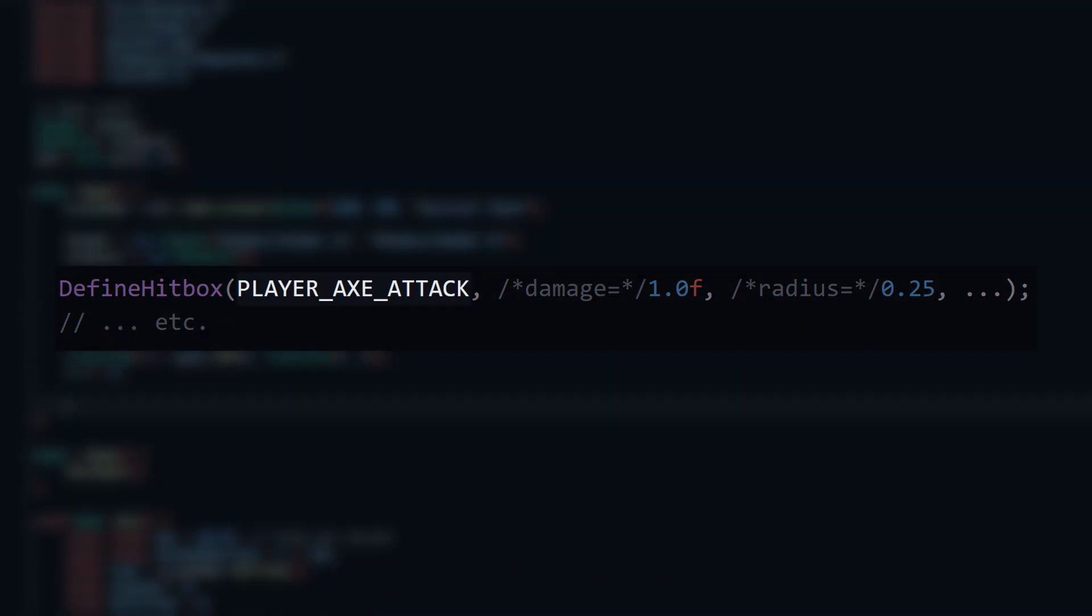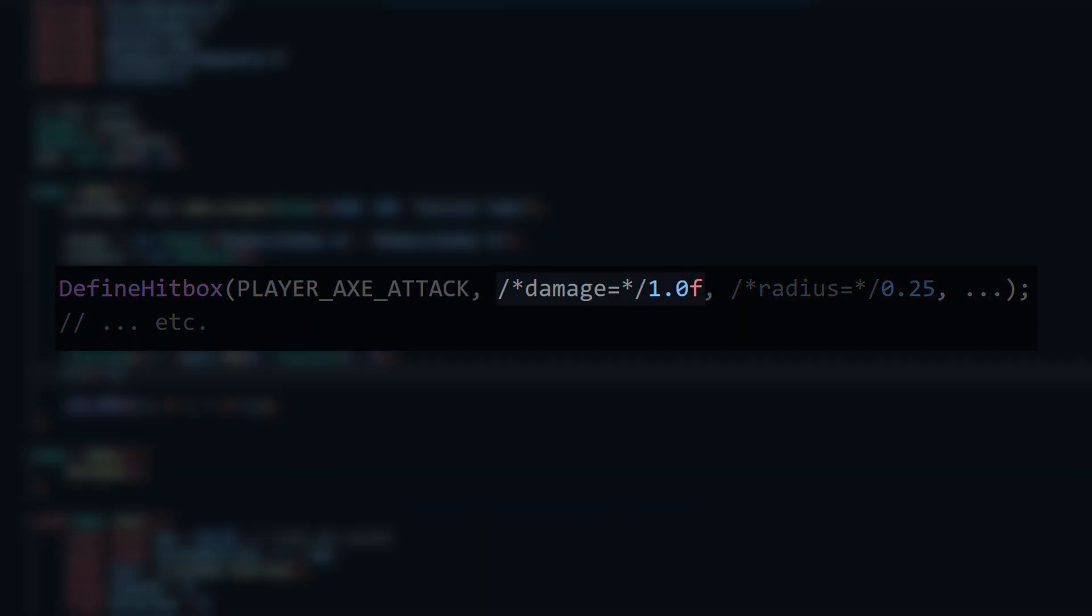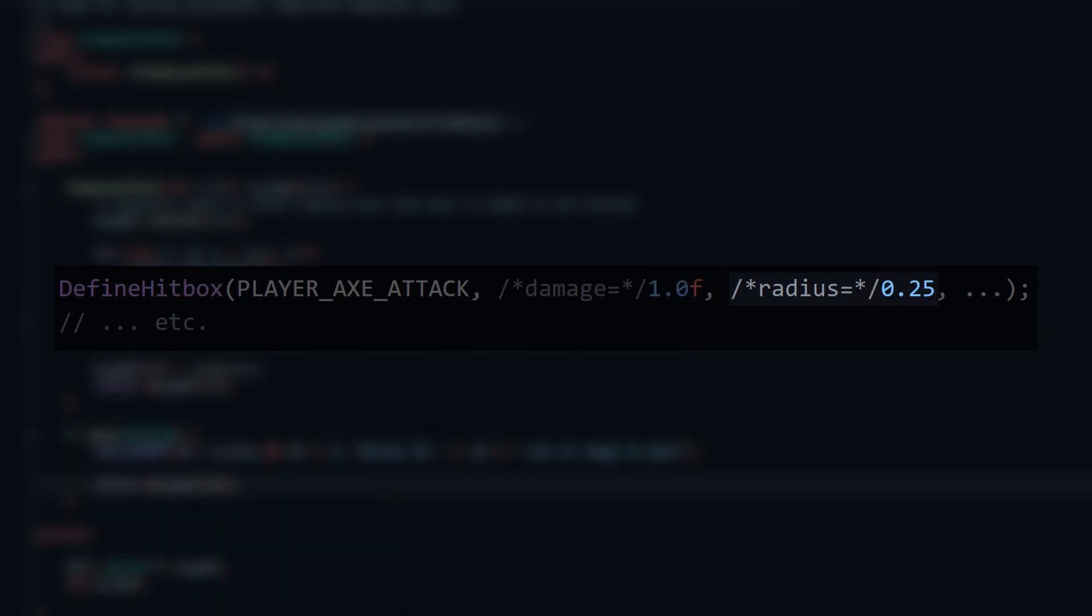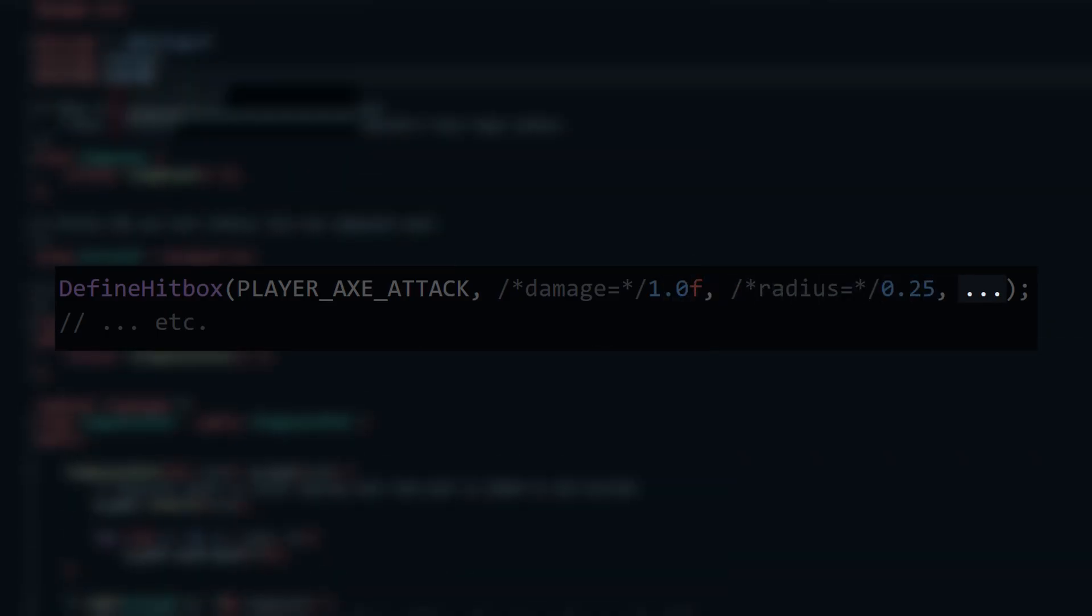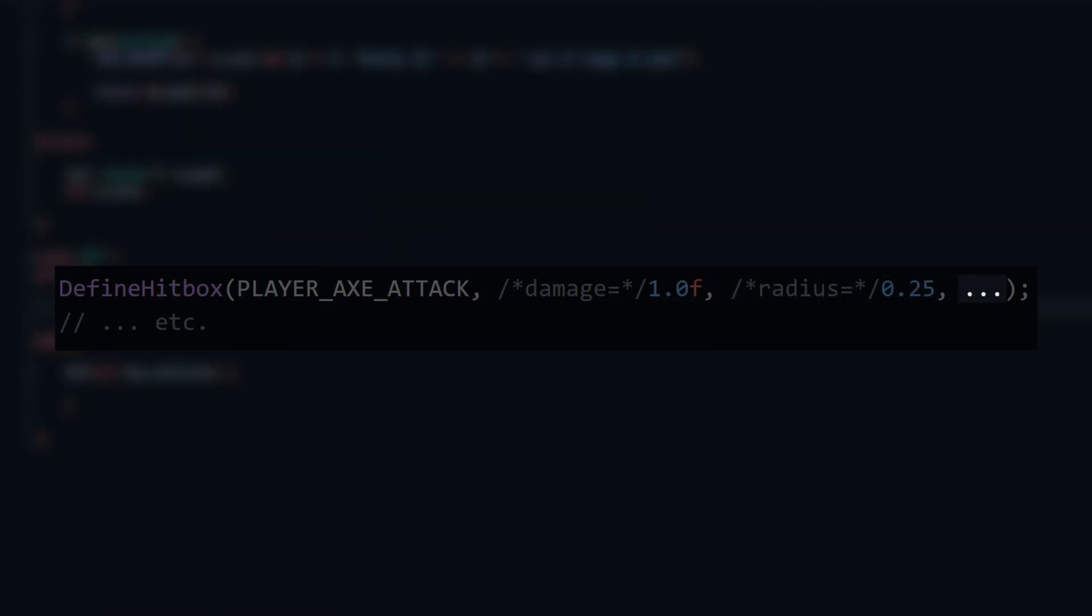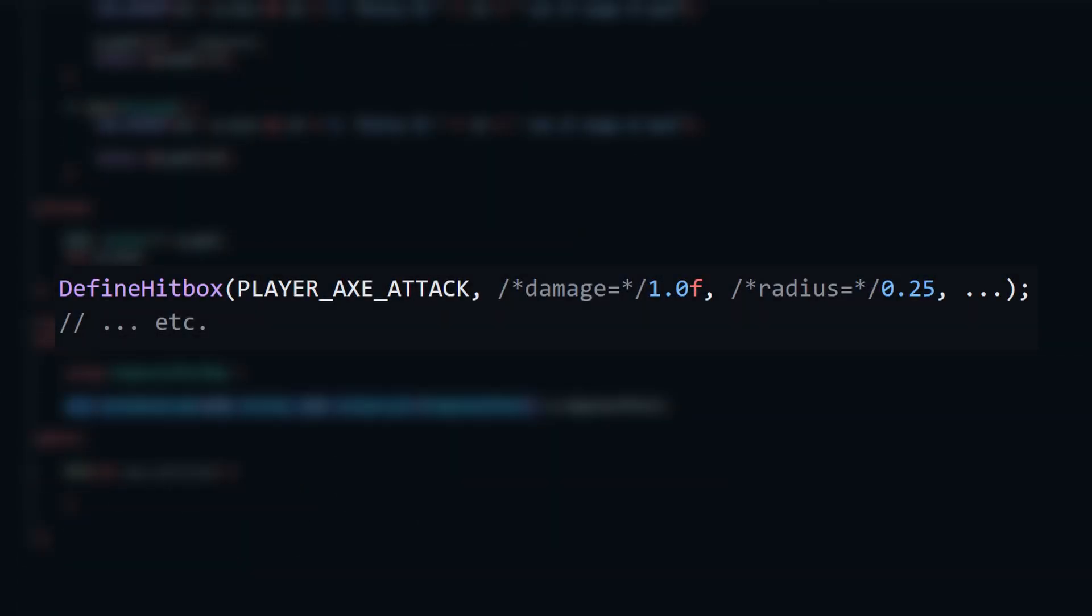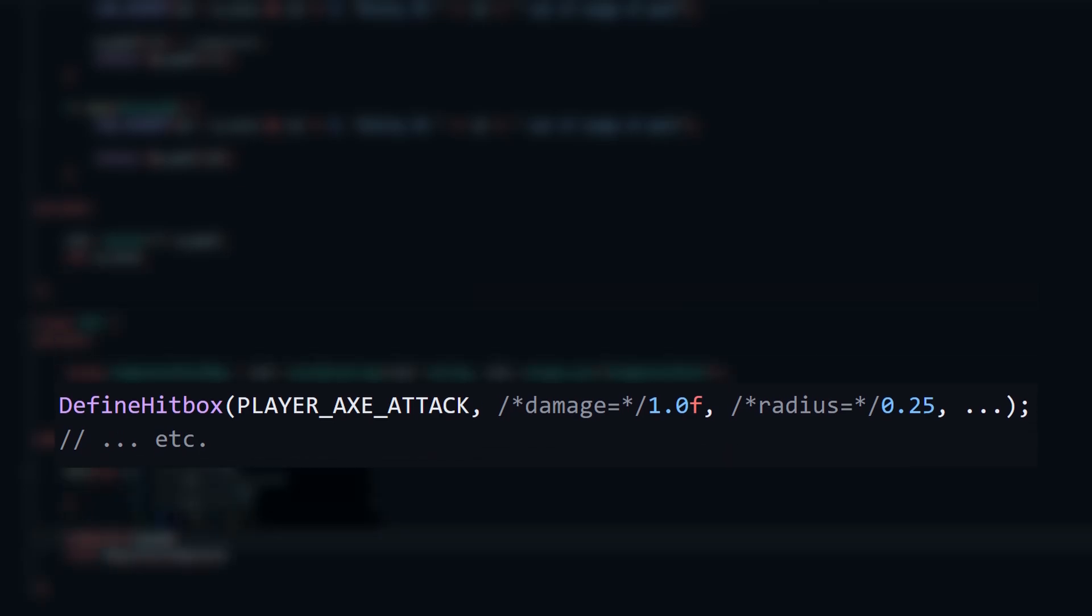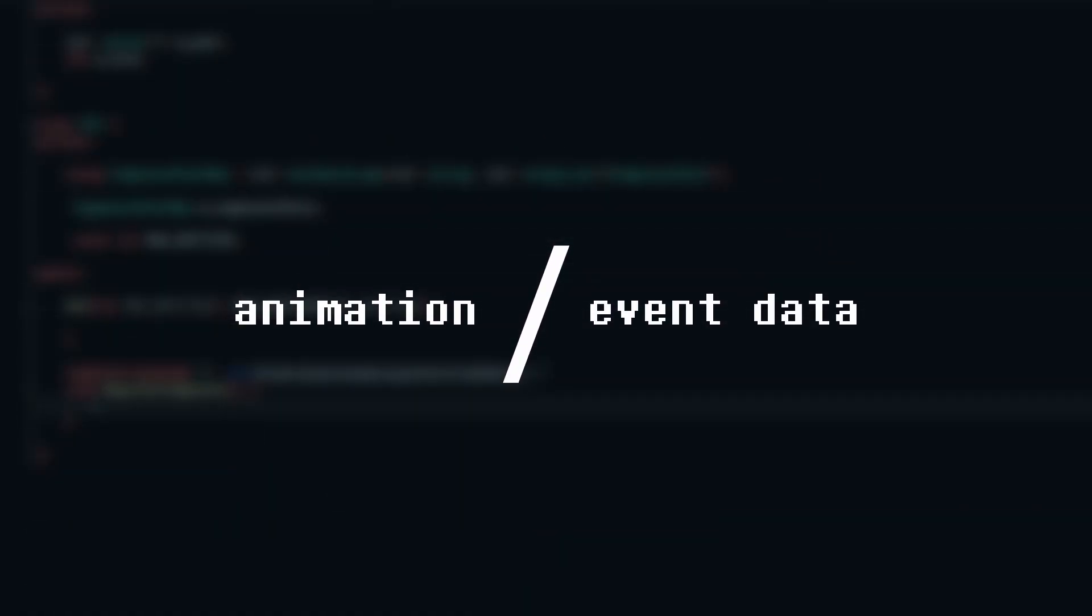This will be its ID, which is just an enum. It will do 1 damage, have a radius of 0.25, and I can add any other info I want, like the directional offsets relative to the player's position. This neatly separates the data, so it's easier for me to manage.